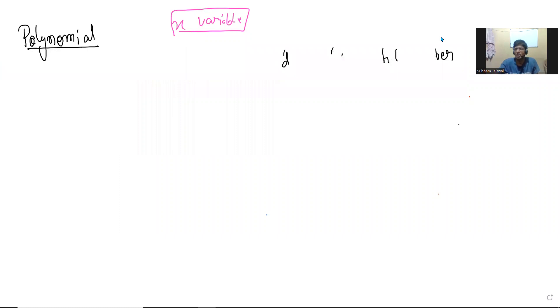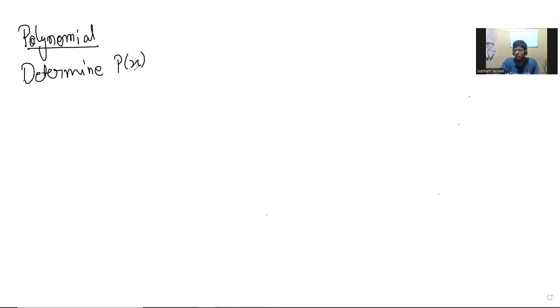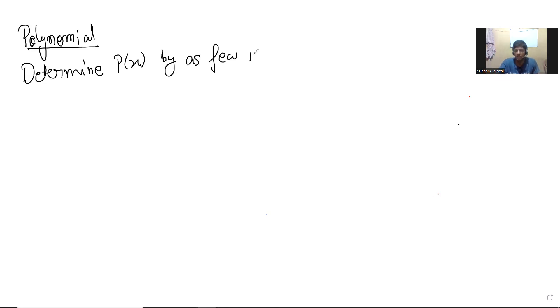What we want to do is: given a polynomial p(x) of any degree — say degree 2 or 3 or n — we want to determine p(x) by as few input values as possible. What do I mean? If p(x) is a quadratic and I tell you p(1) = 1, p(2) = 1, and p(3) = 1, how many quadratics can you find with these three constraints? The answer is 0, 1, or 2 — work it out.